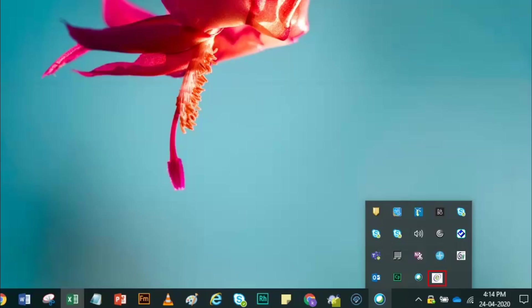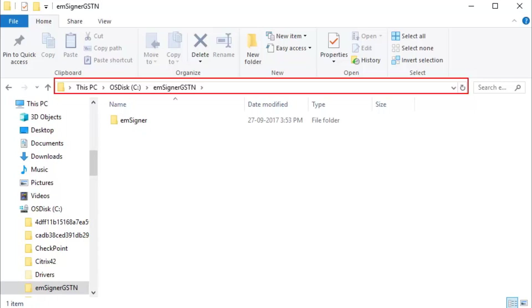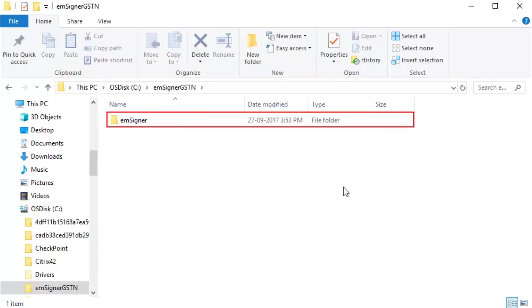First, ensure that EM Signer is running in the taskbar. Then go to the location on your machine where you have downloaded EM Signer and double click to open the folder.